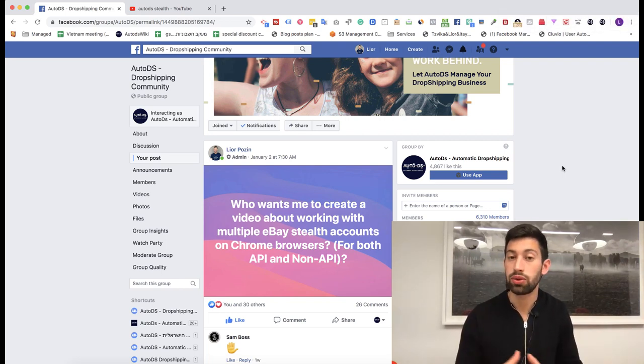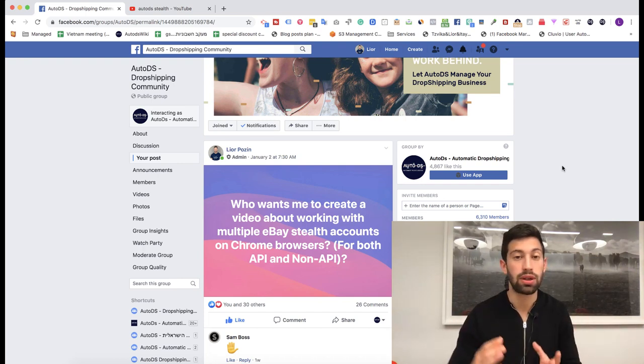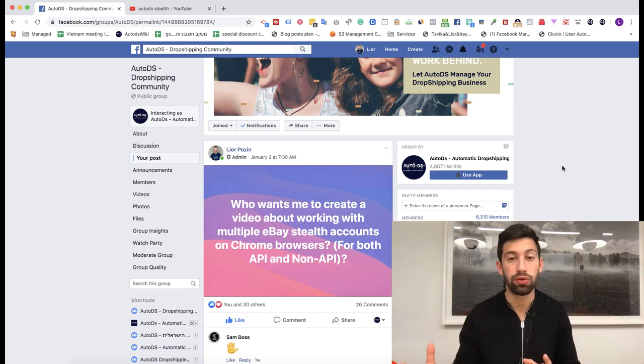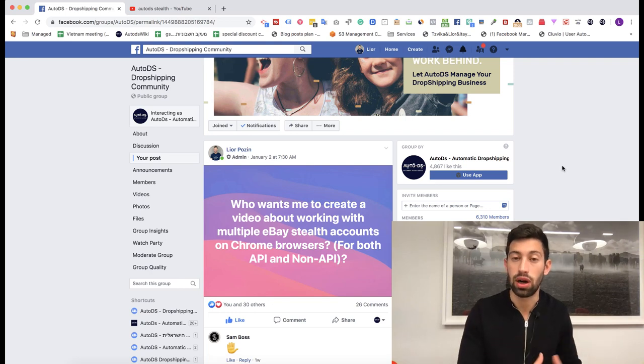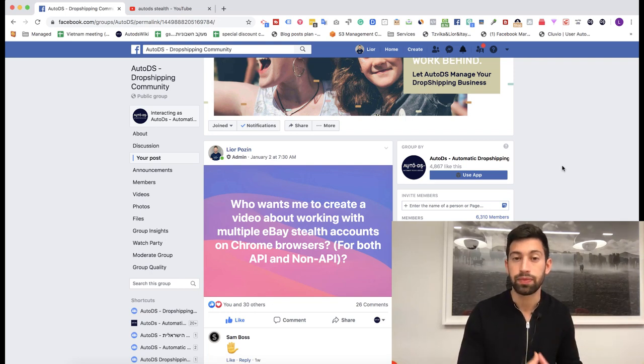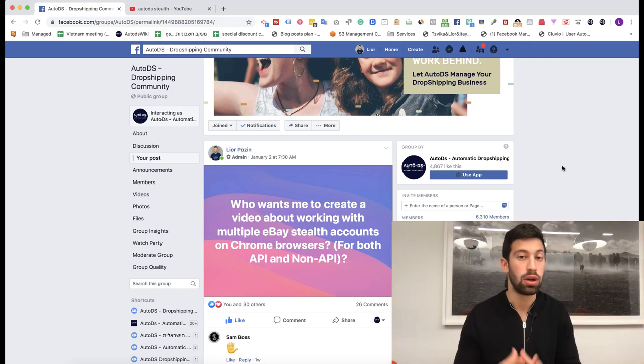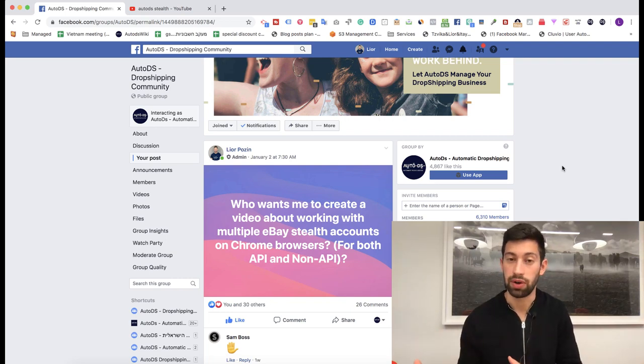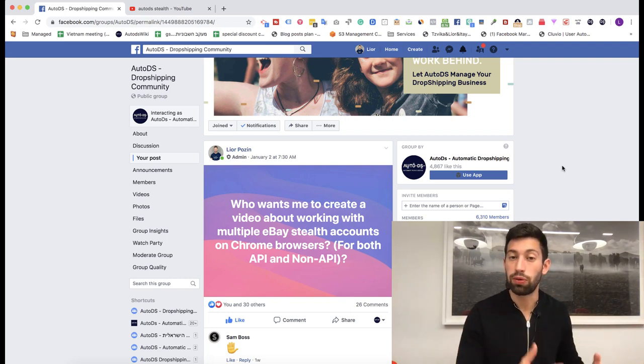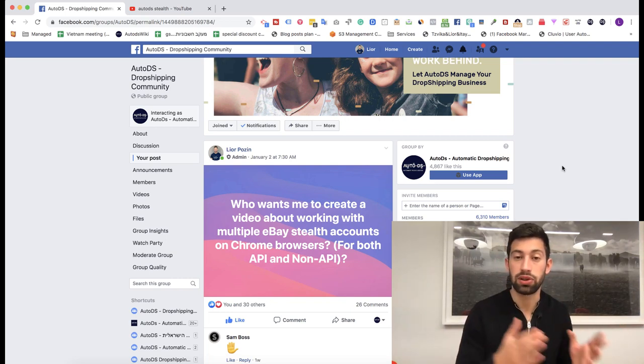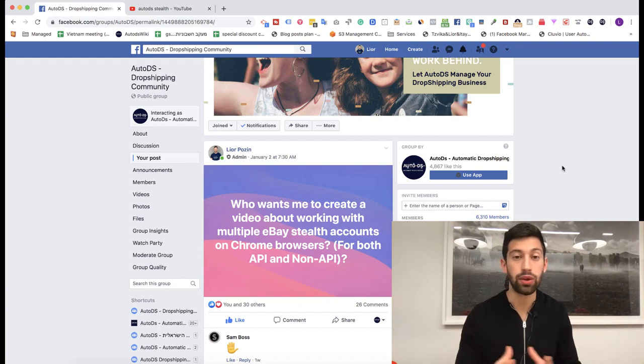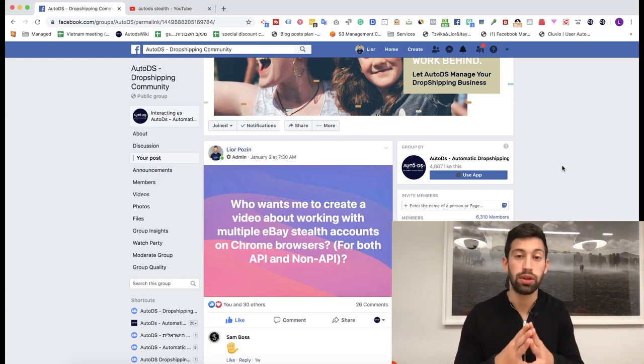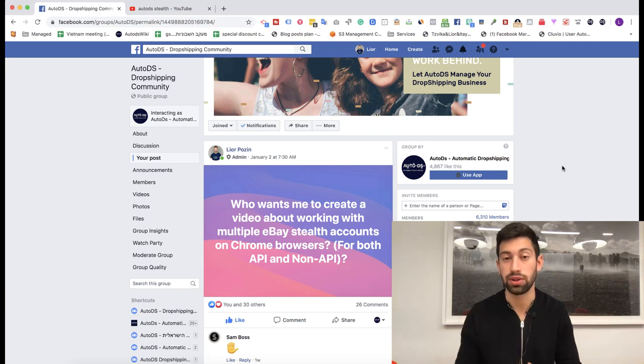Also, using this method, you can share all of these different stealth accounts with your virtual assistant, give access to your accounts easily to someone else and work with Google Chrome browser, not only with Firefox. It works for both of them, for Firefox and Google Chrome, and you can use it for both eBay non-API accounts or API accounts.